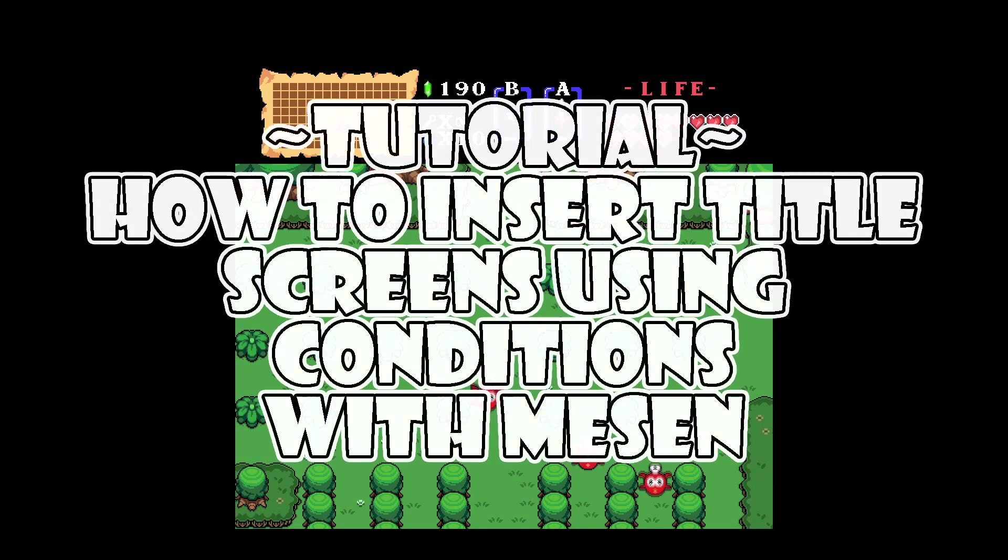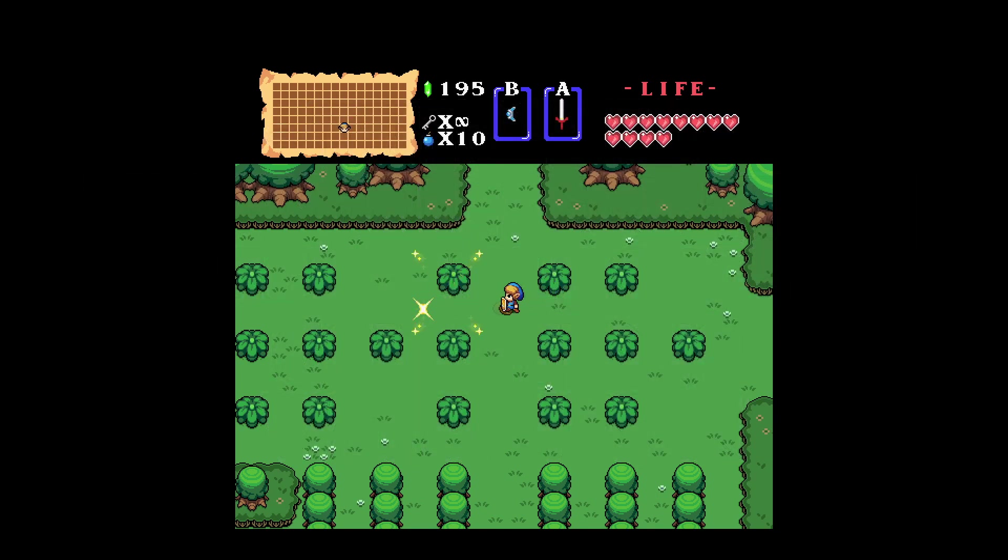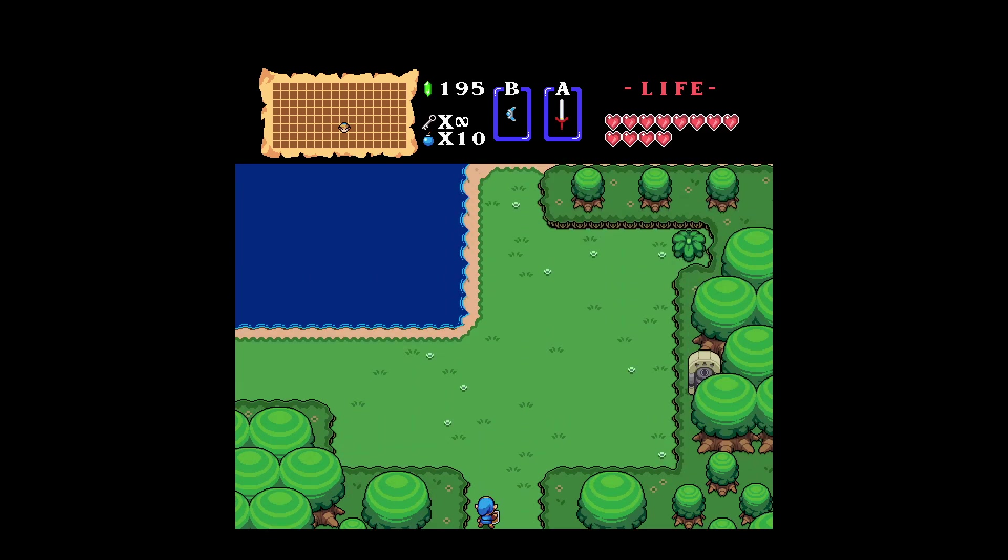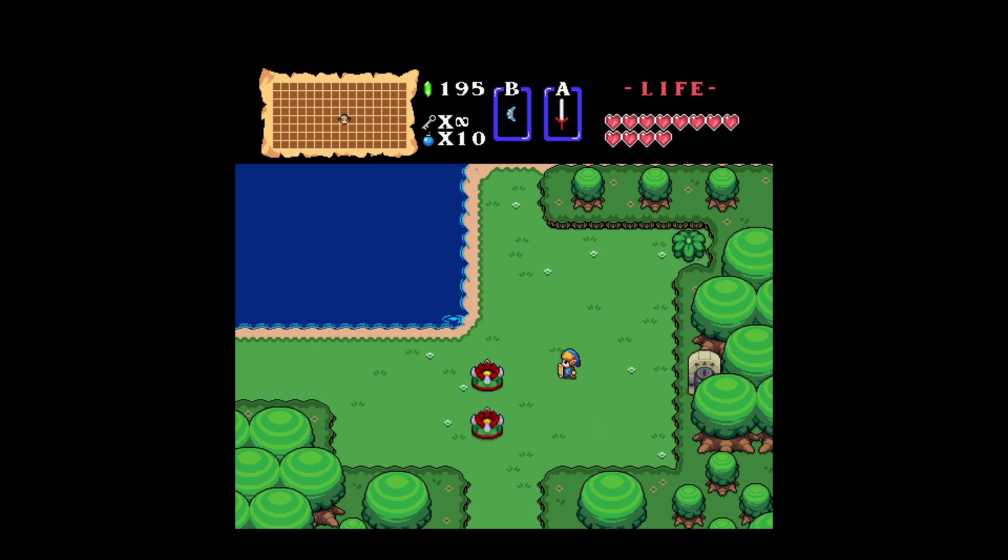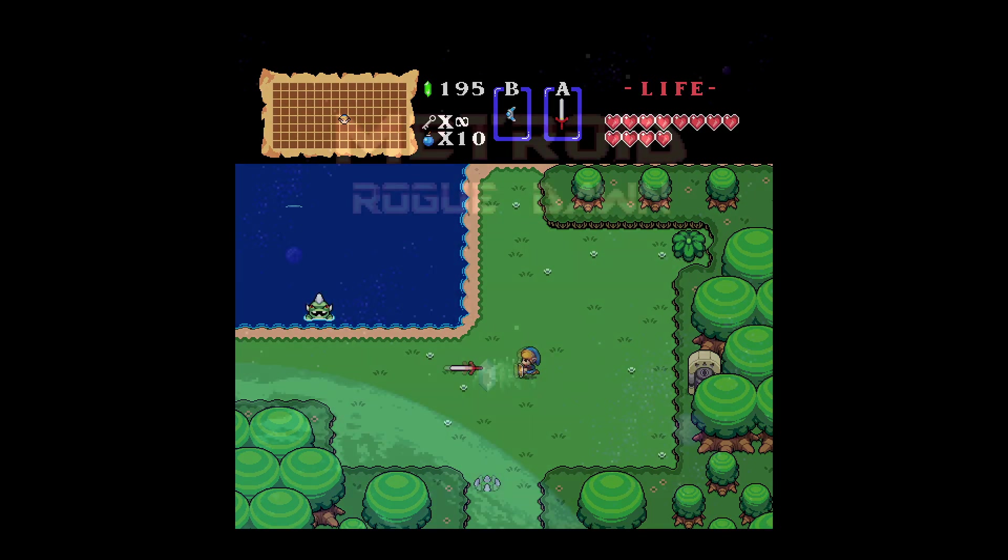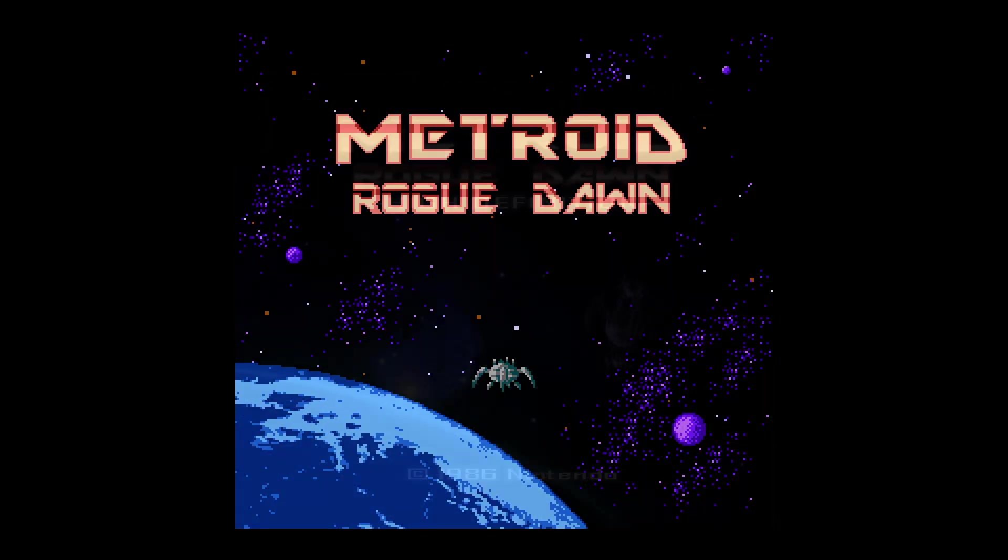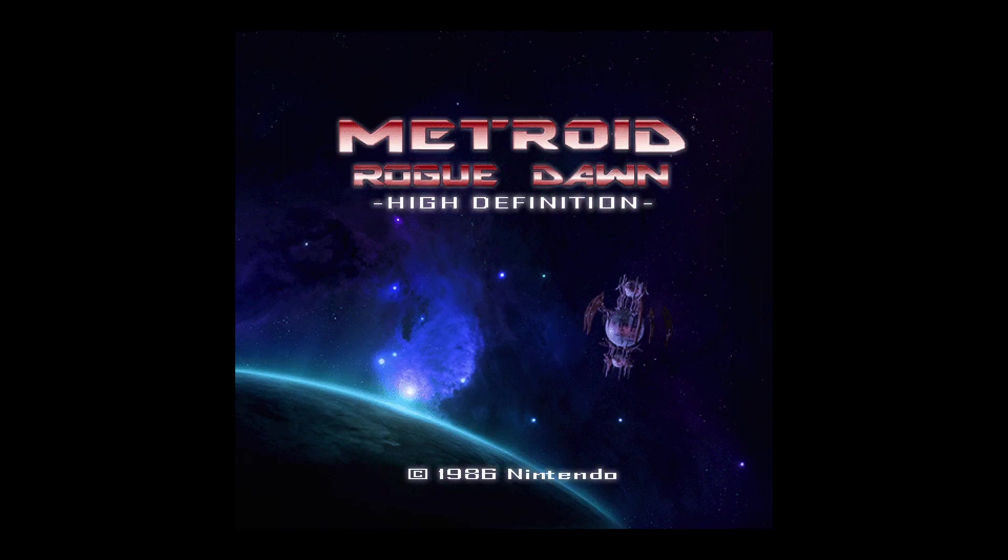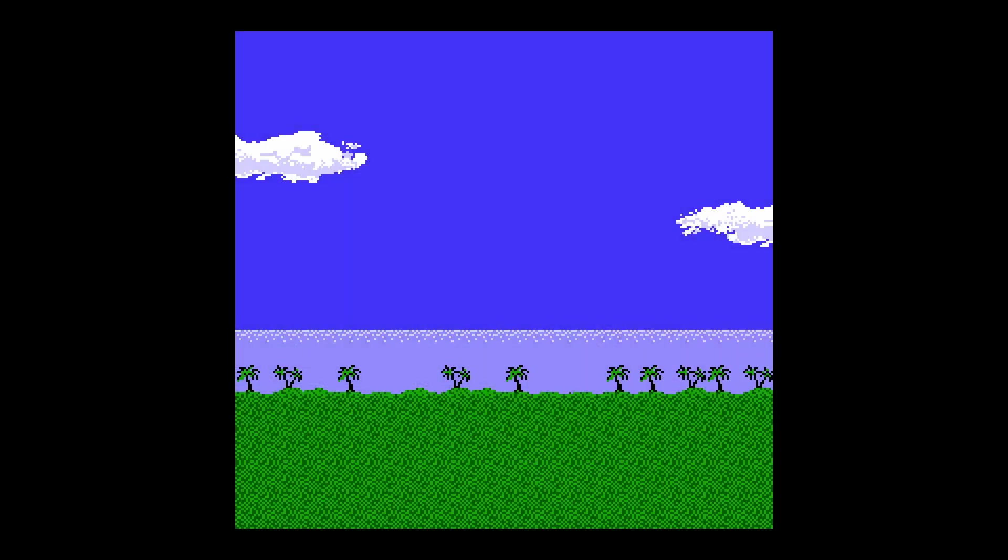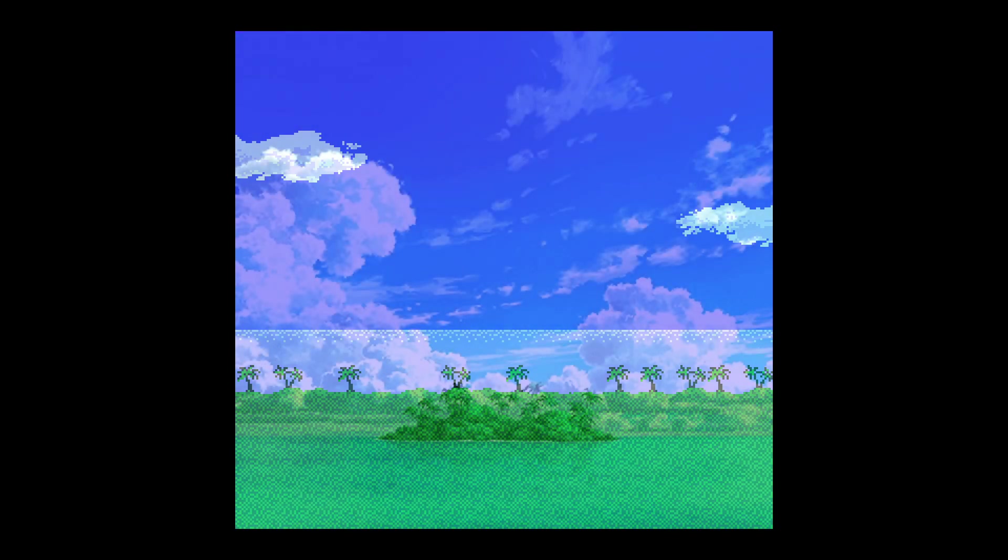What's up fellow gamers, this is video number two in the series detailing how to make your own HD packs for the Mesen NES emulator. The topic is going to cover improving title screens by using condition functions. We're going to show you how to take a title screen that looks like this and insert a title screen that looks like this. Or consider a title screen that looks like this getting transformed into a title screen that looks like this.